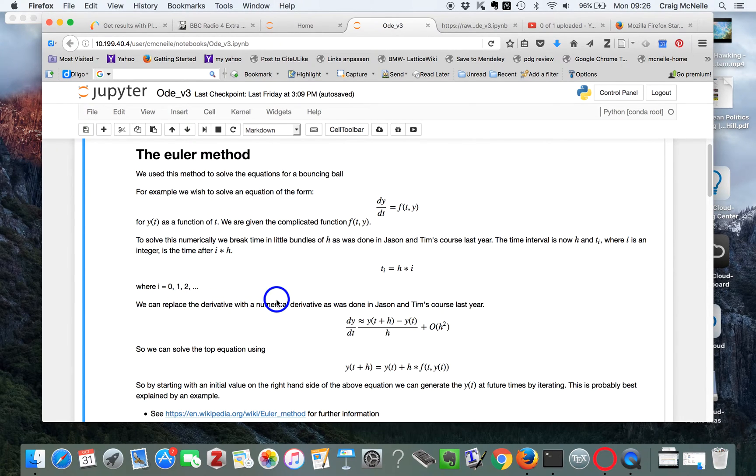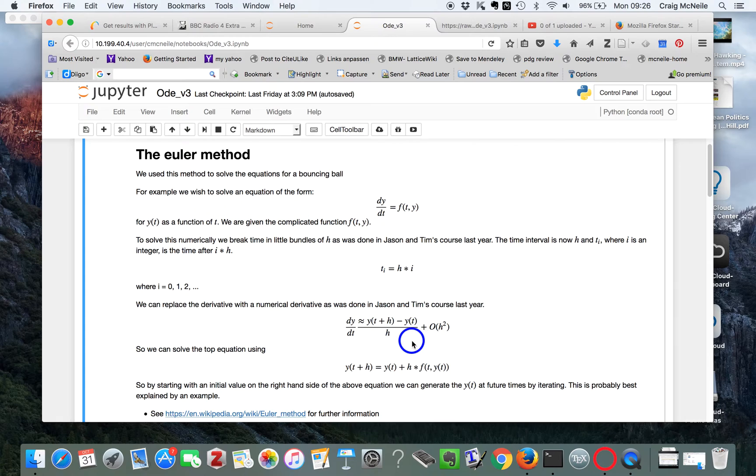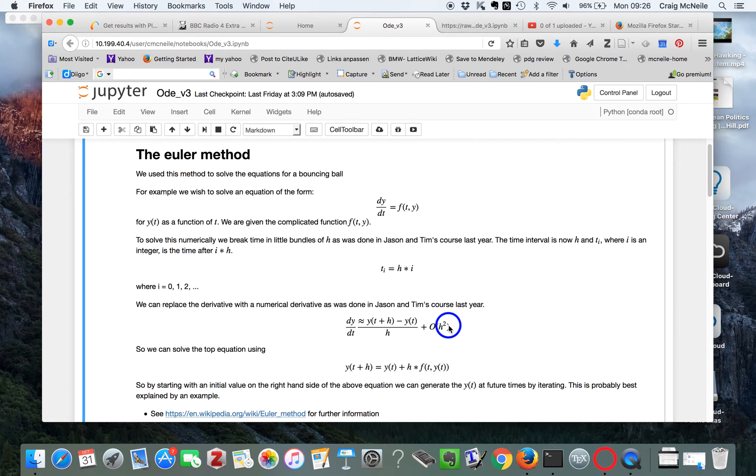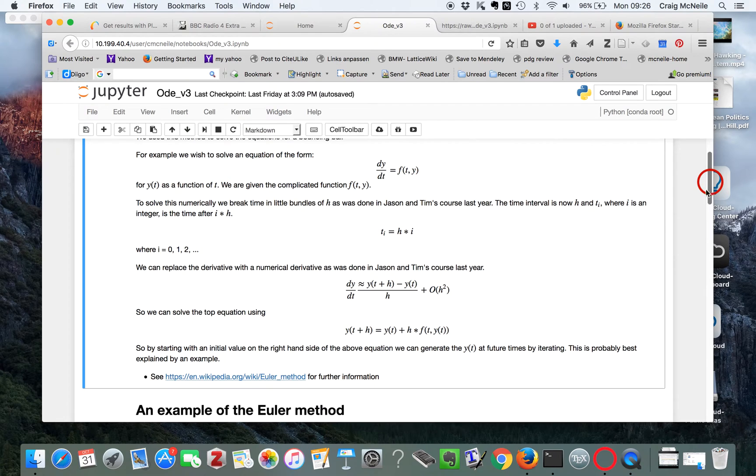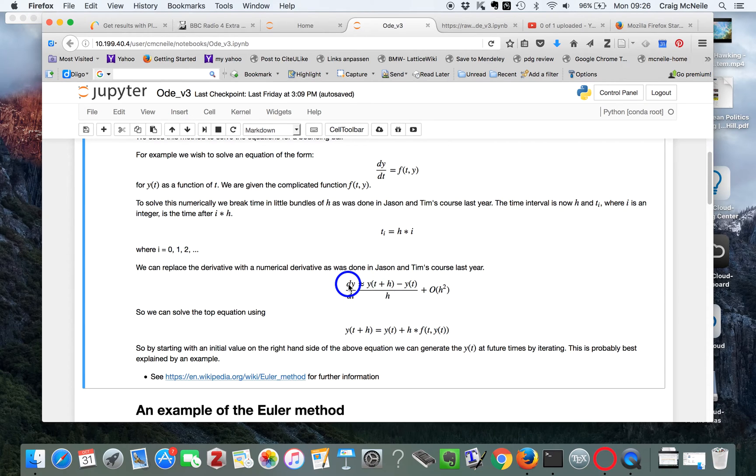So we can replace the derivative with the numerical derivative that's done in Jason's course last year. So dy/dt is y(t+h) minus y(t) divided by h. And this has a little error on it, order h squared.